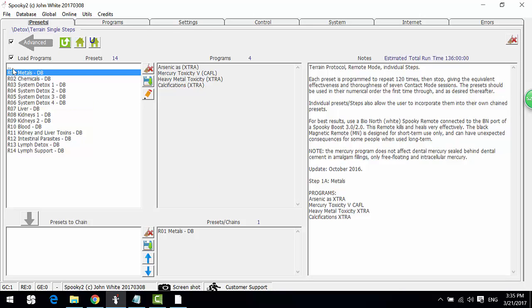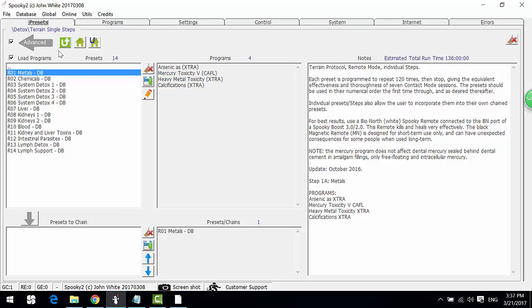The running time of all the terrain single steps would take about 70 days, and please drink lots of water to help detox when you run terrain programs. Okay, thanks for watching this video.